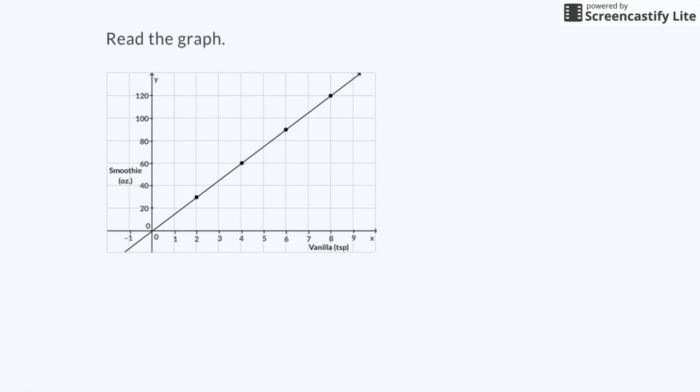The graph tells me many things. I can use it to compare the amount of vanilla used to the number of ounces of smoothie I make. I can find ordered pairs and use the pairs to write an equation, or I can find the unit rate for how many ounces of smoothie I can make with one teaspoon of vanilla.